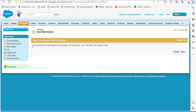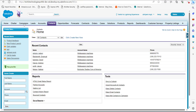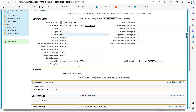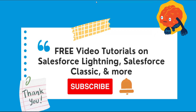Now click on the Add to Campaign button. You can see the message: six new members have been added to the campaign User Conference. Click on the Done button and go to the Campaigns tab. Click on the User Conference campaign and in the Campaign Members section you can see the contacts we just added.